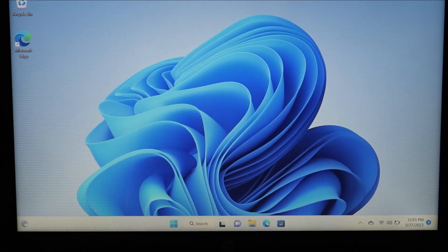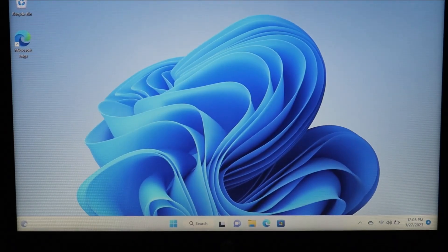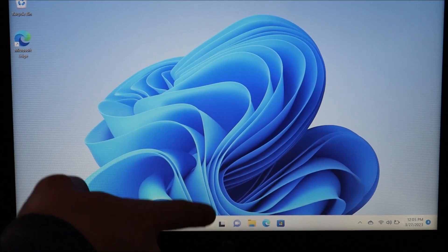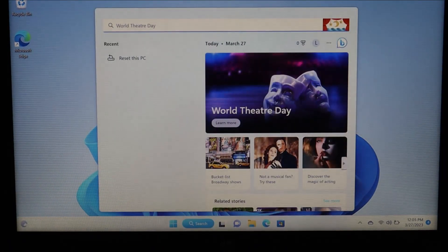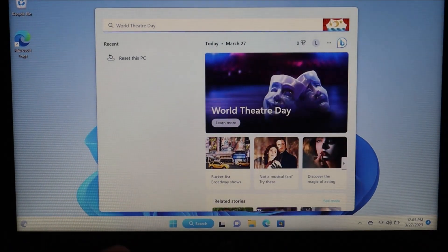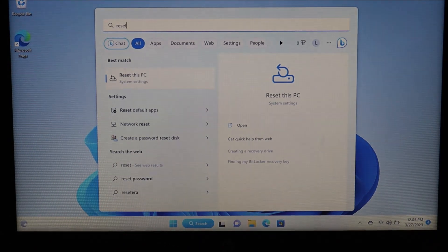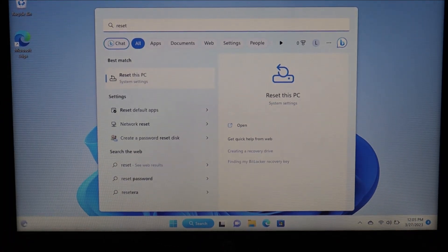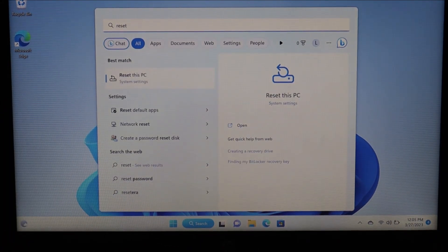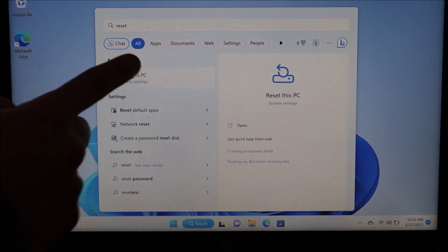So now let's get into the project. On your desktop, go down to the bottom of your screen to your search bar, click in there, and type in the word 'reset.' The best match will come up — 'Reset this PC' under System Settings — and we'll click there.